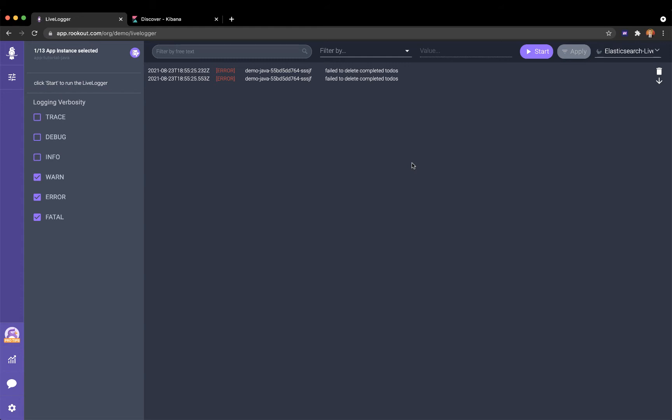Rookout is a disruptive developer solution for cloud-native debugging and live data collection, which allows you to collect snapshots of data from your application on-demand from any environment with just a few clicks.